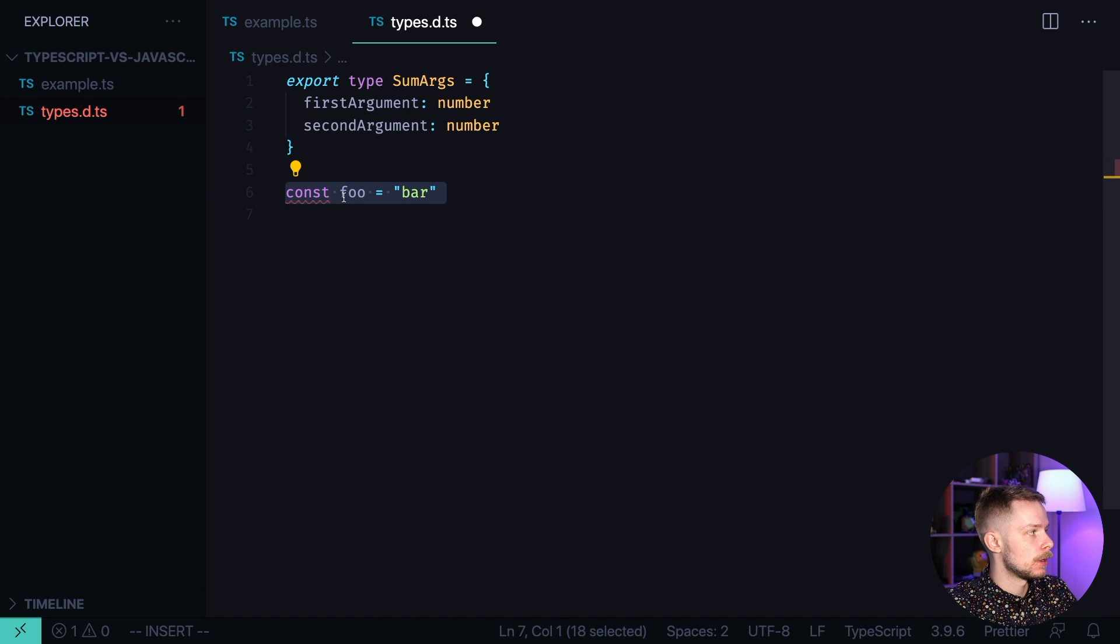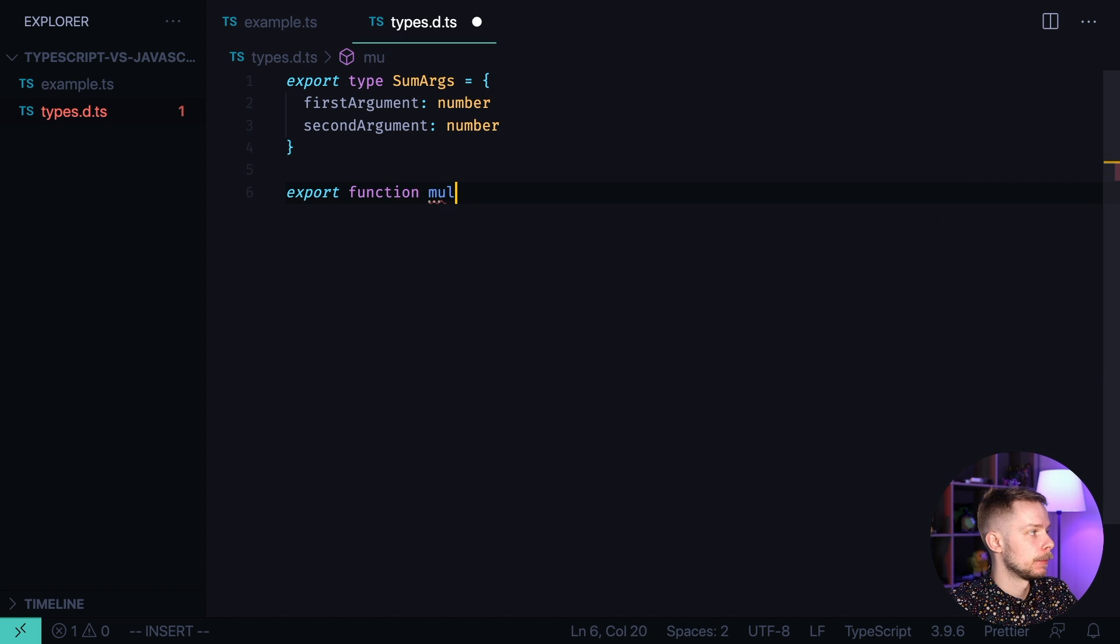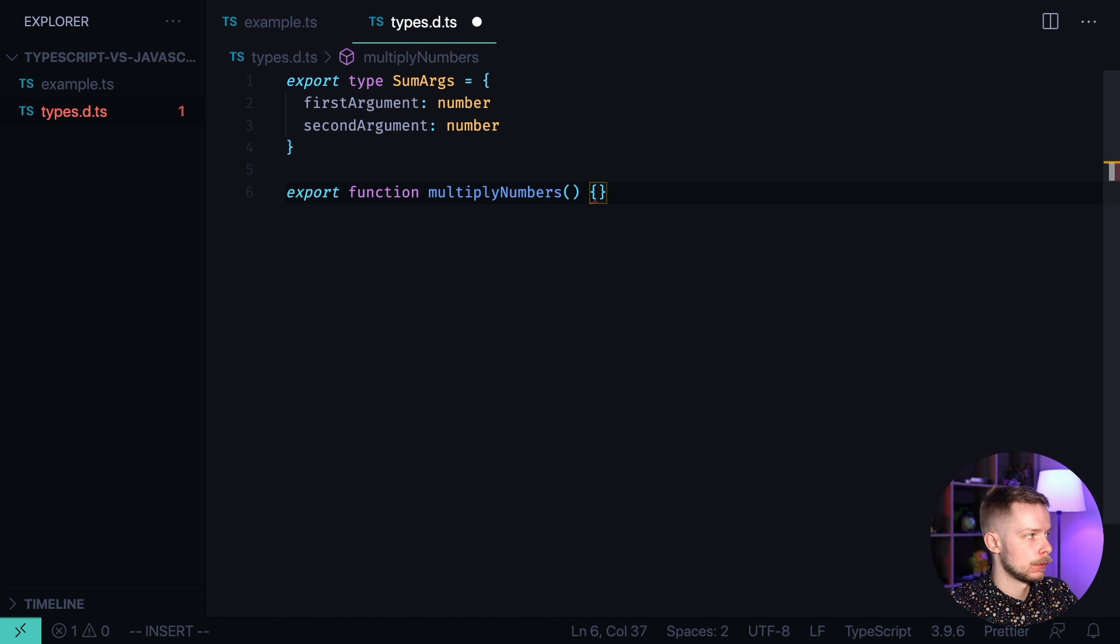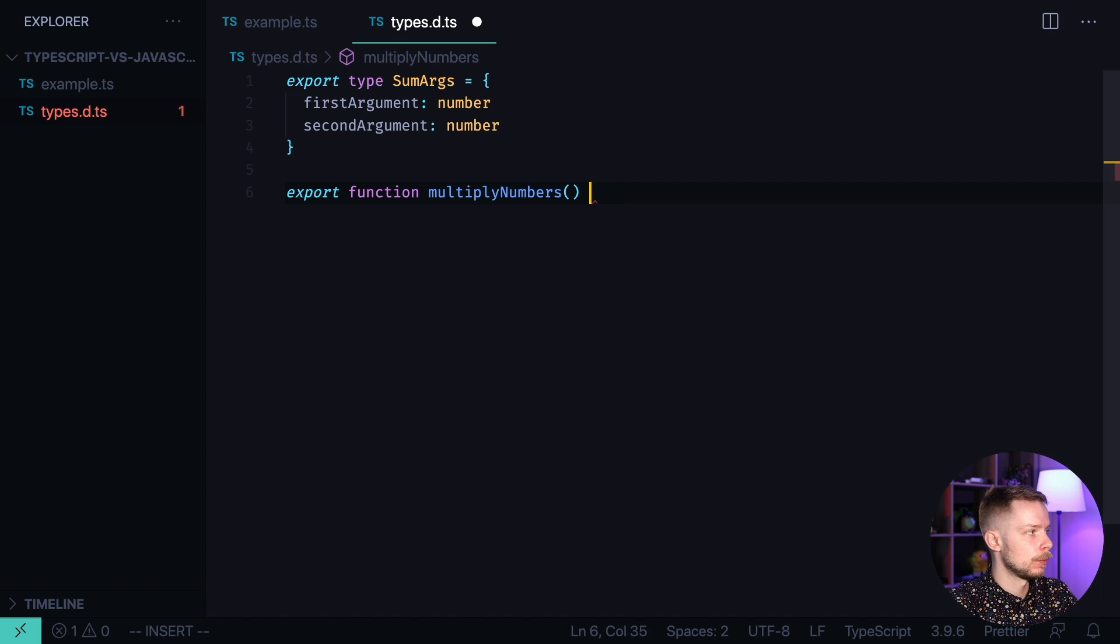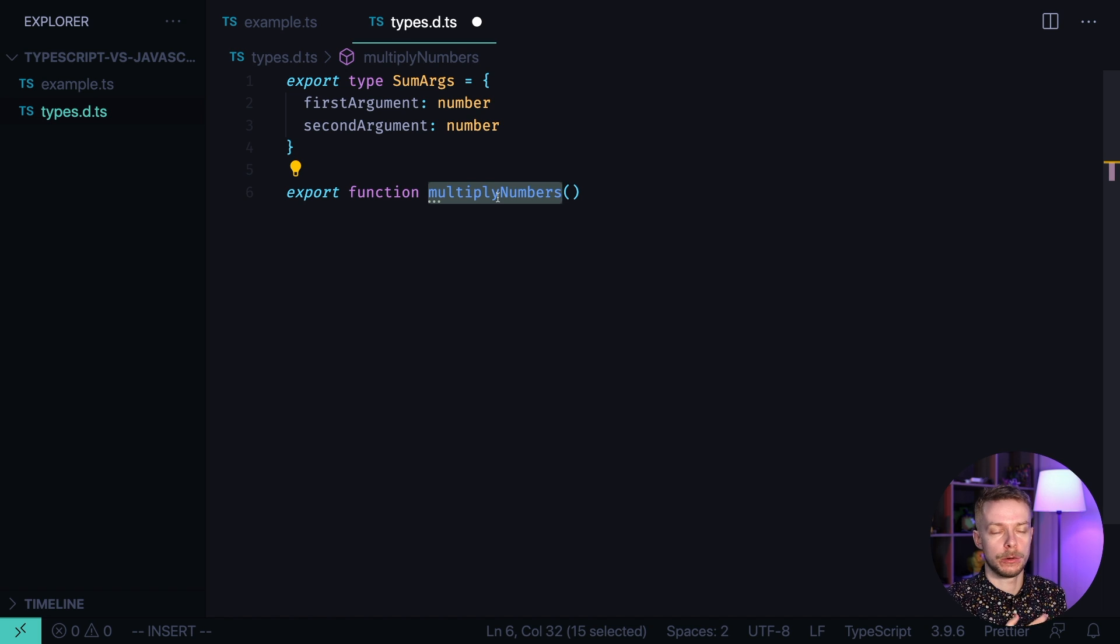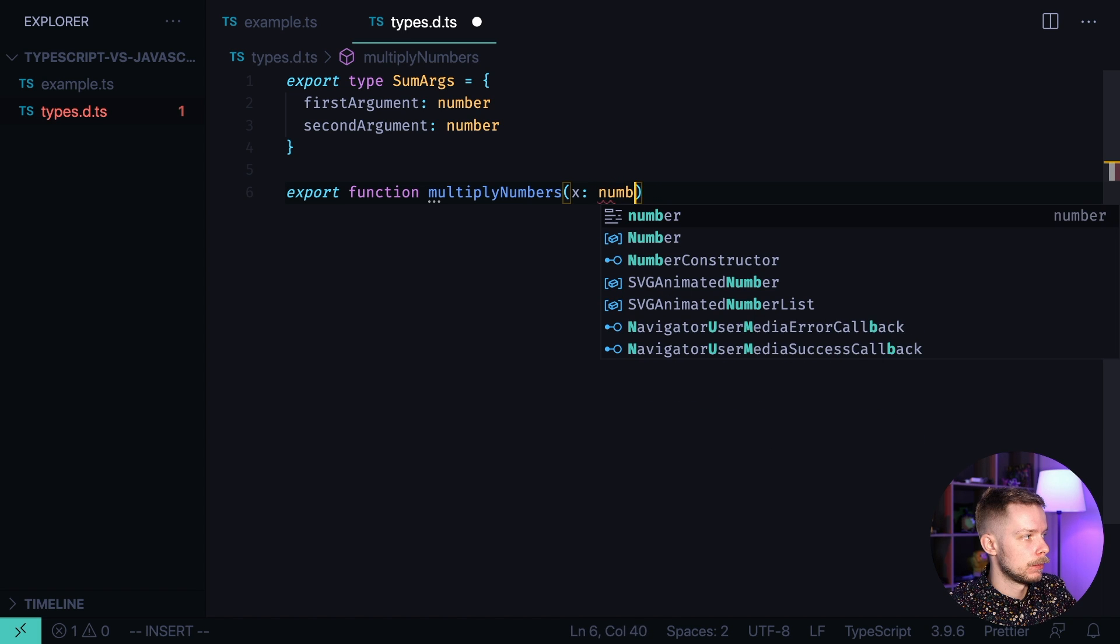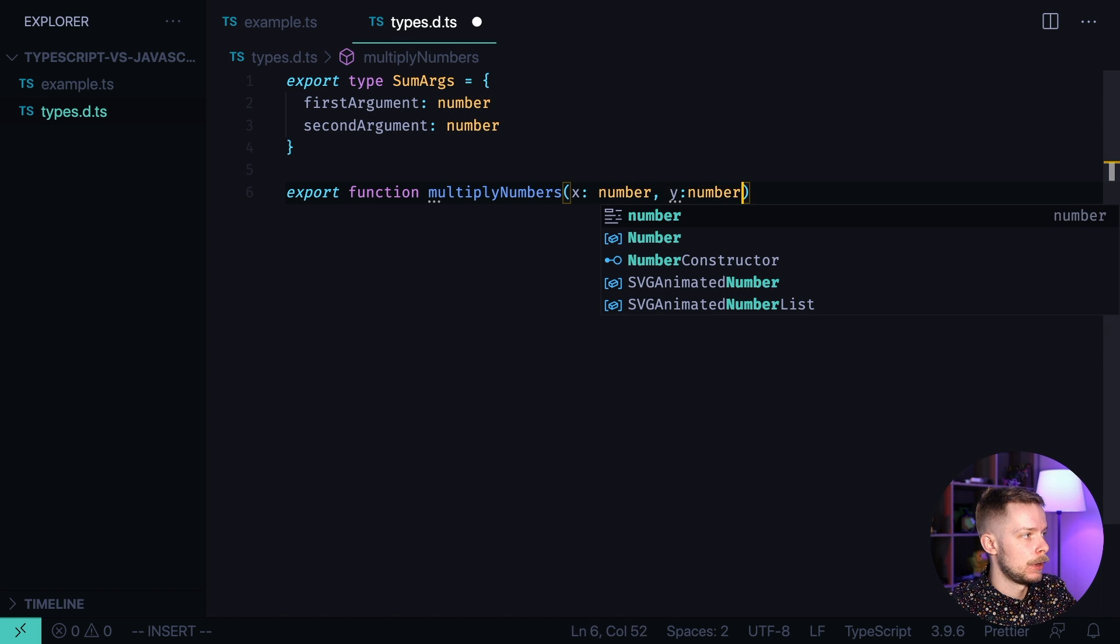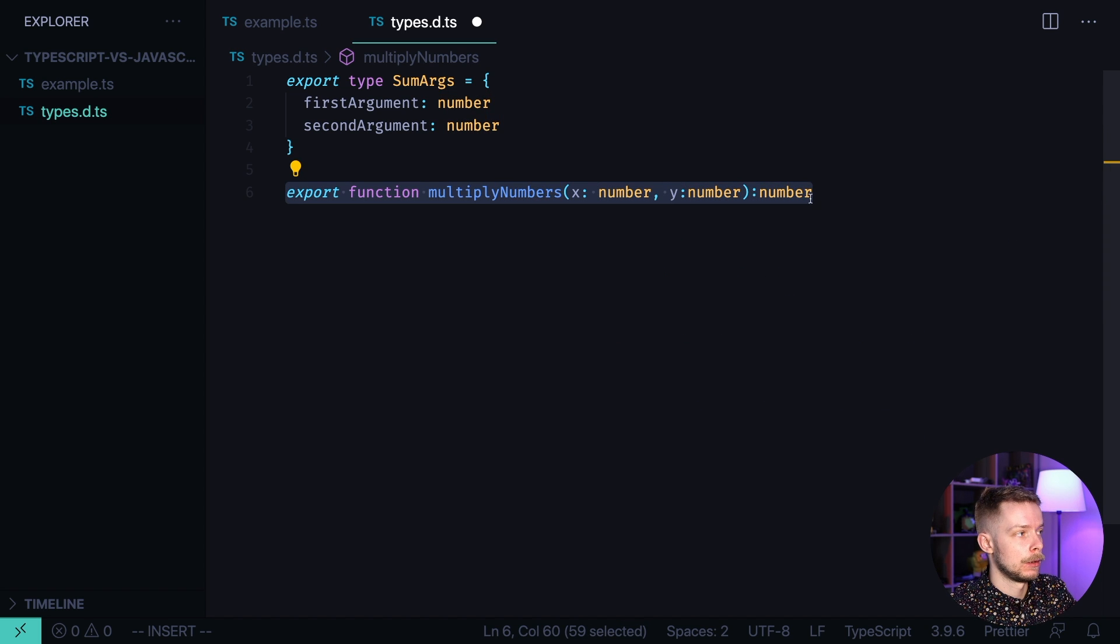Interesting thing is that you can start writing export function multiply numbers. And so far so good. But if you add the function body, TypeScript will complain that you cannot define the function implementation in your type dts file. What you can do, you can create a type for the function. Which means you can define the function name, what arguments should it accept, and what will be the return value. In our case, our function can accept two numbers, x number and y number. And we can say that it also returns a number.